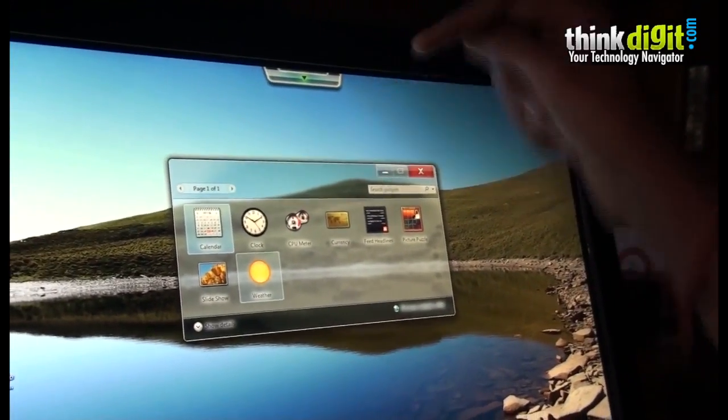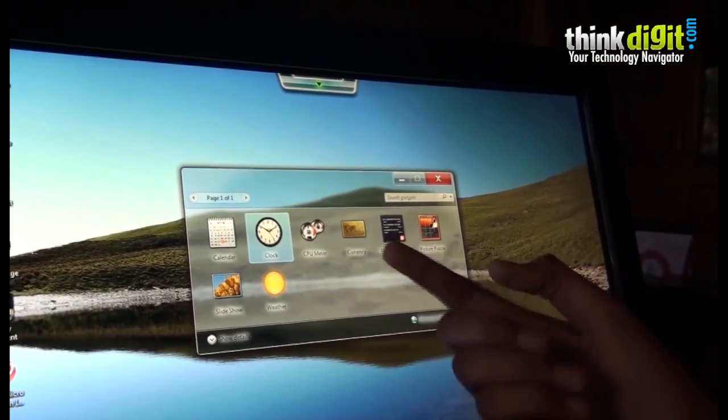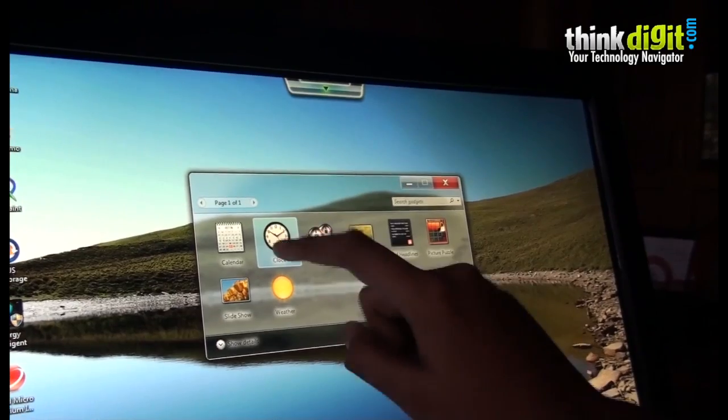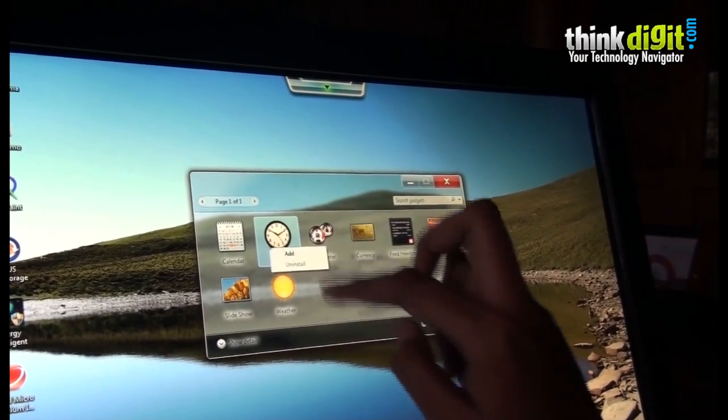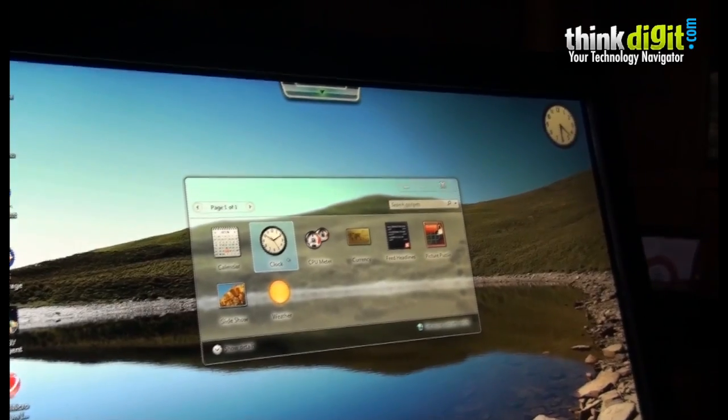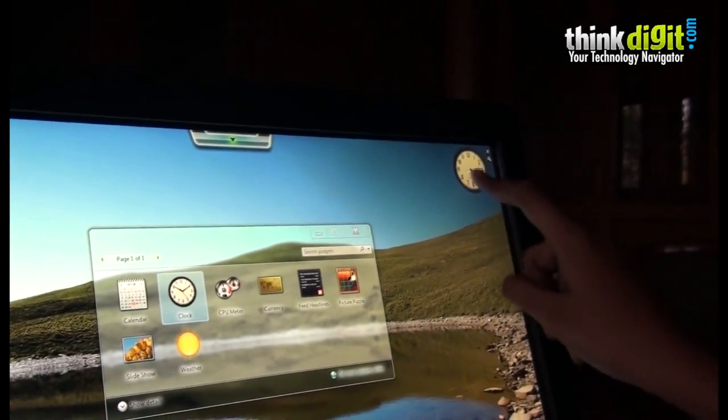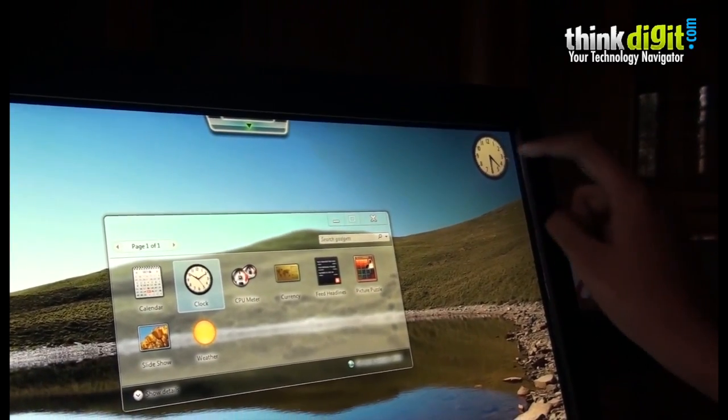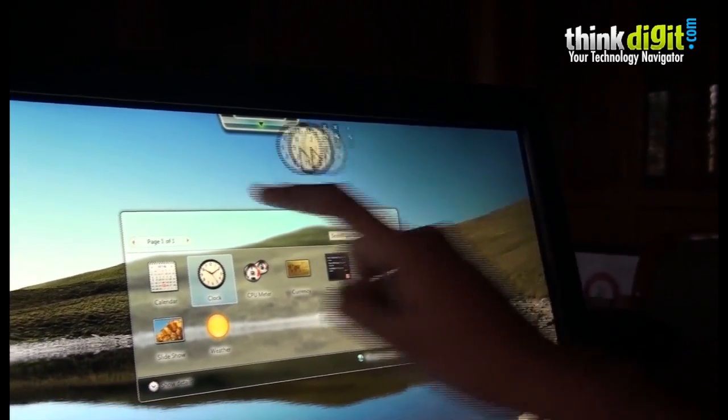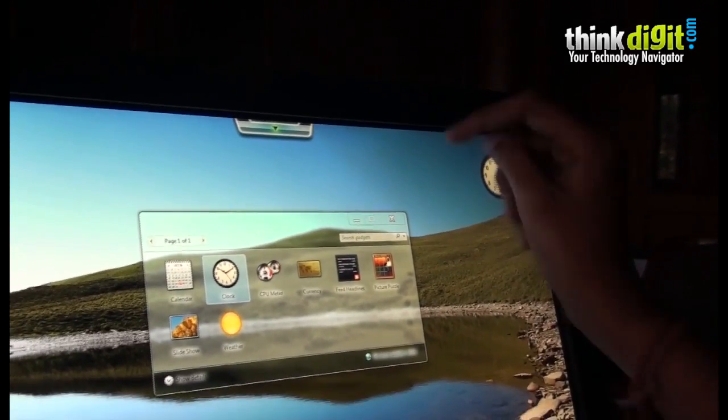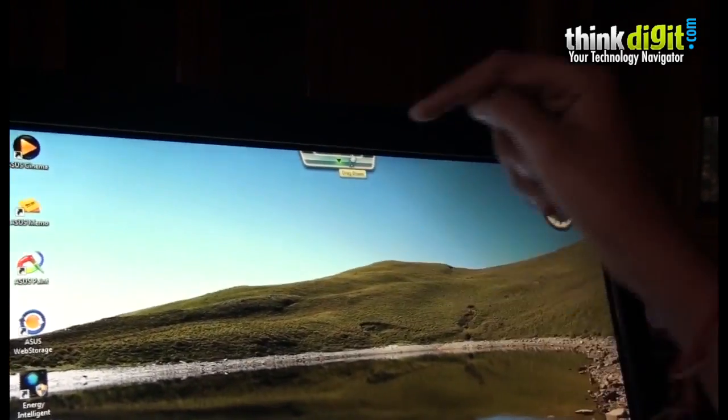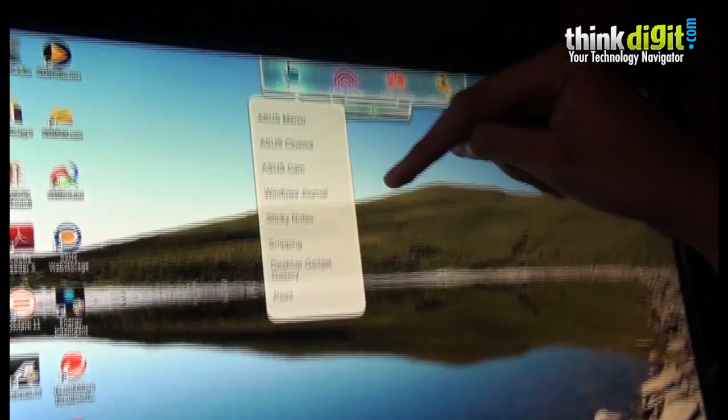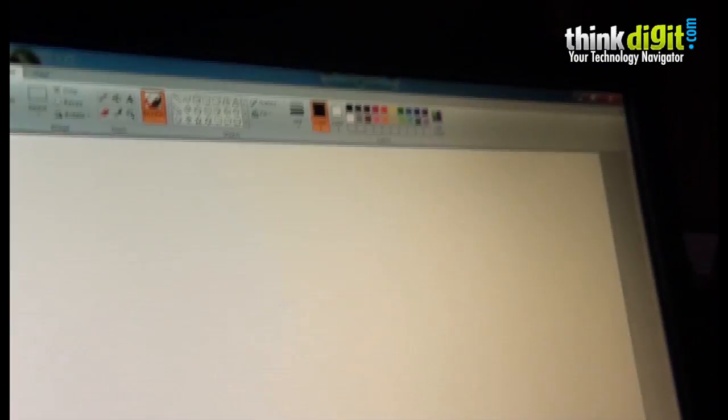You can tap on a thing like the clock and you can add it on the screen. It gets added and you can drag it anywhere on the screen by just swiping it around. Other apps which Asus provides include Paint.